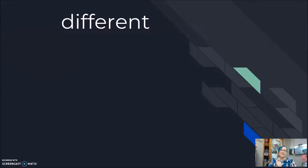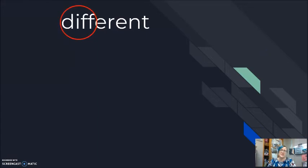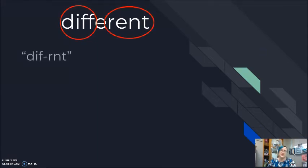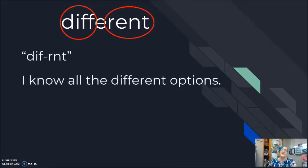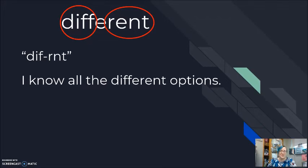My first word here looks like it should be three pieces. Different. Different. But my shortened pronunciation in the United States, I'm saying different. Different. I know all the different options. I know all the different options. In my classroom, there are people from many different countries. Different. Different.